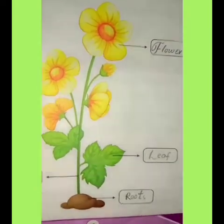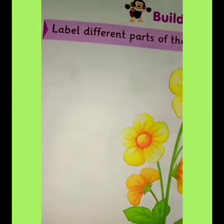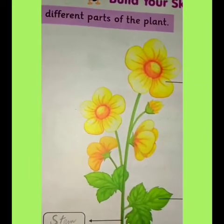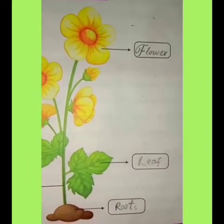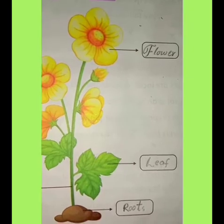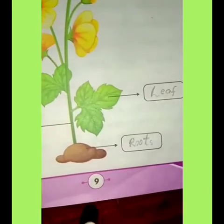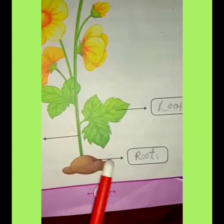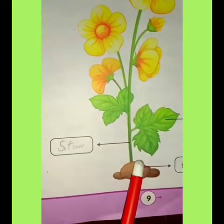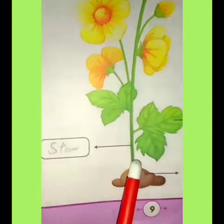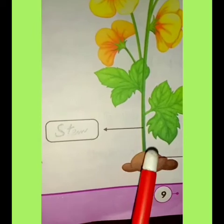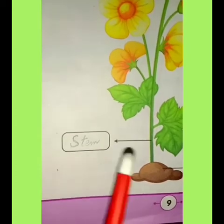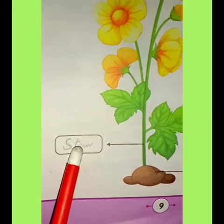Now come to page number 9. There is a picture of a flower and we have to fill in its parts, labelling the different parts of the plant. First, the part of the plant that is in the ground — we have to label roots. You can see the roots underground. Then, the part that grows above the ground is the stem.